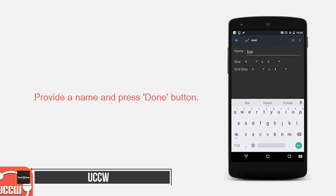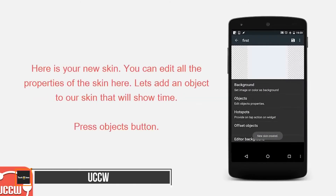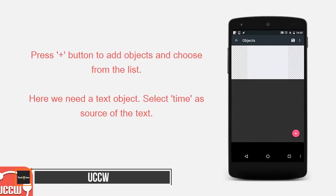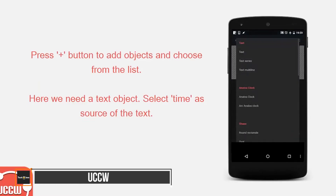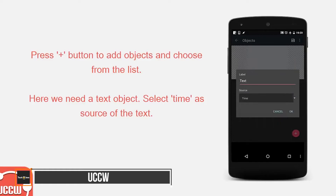UCCW offers a WYSIWYG editor, allowing you to customise layouts, fonts, images, shapes and more. You can create a new UCCW skin and download additional skin packs from Google Play.